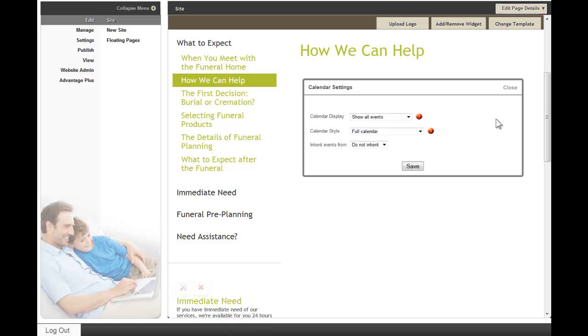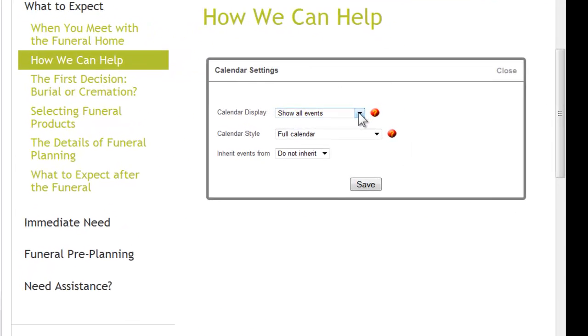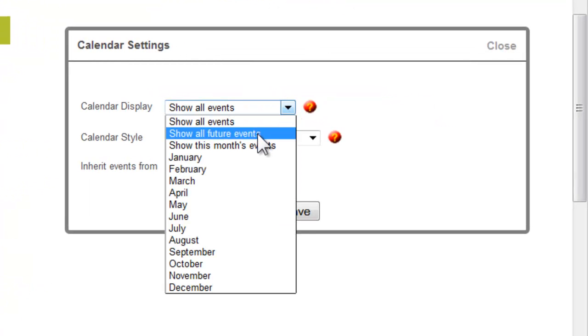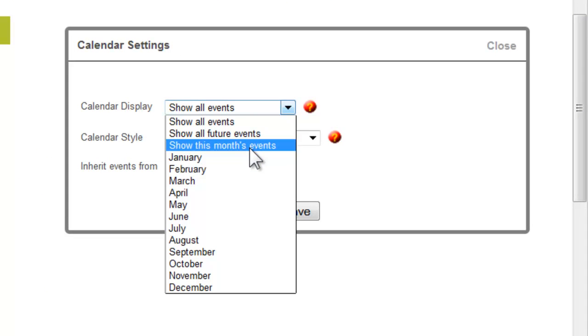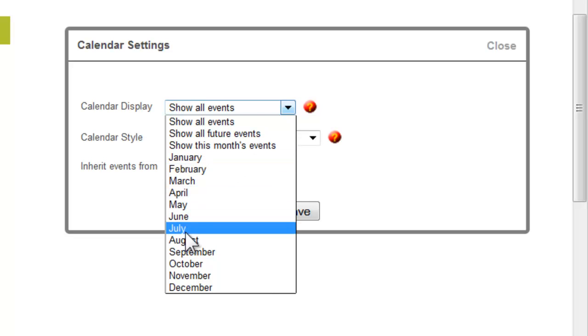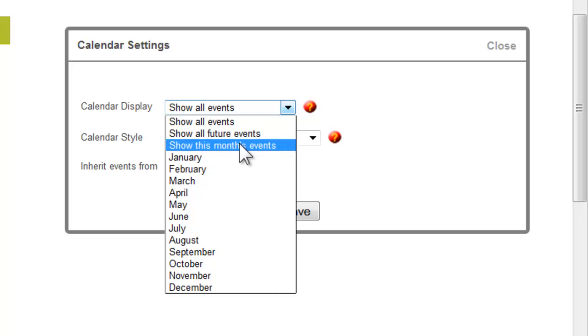With the calendar settings, you have the option to show all events, show all future events, show this month's events, or list it by a particular month. It's common to show this month's events, so there's only one calendar per page.